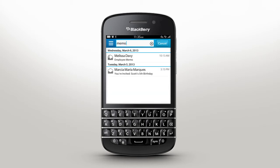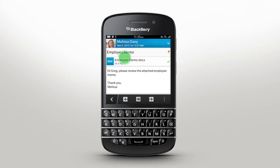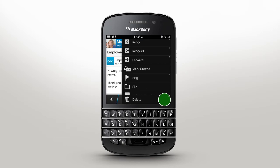To open a message, tap on the item. The menu icon reveals action options like reply, mark, file, or sharing attachments.